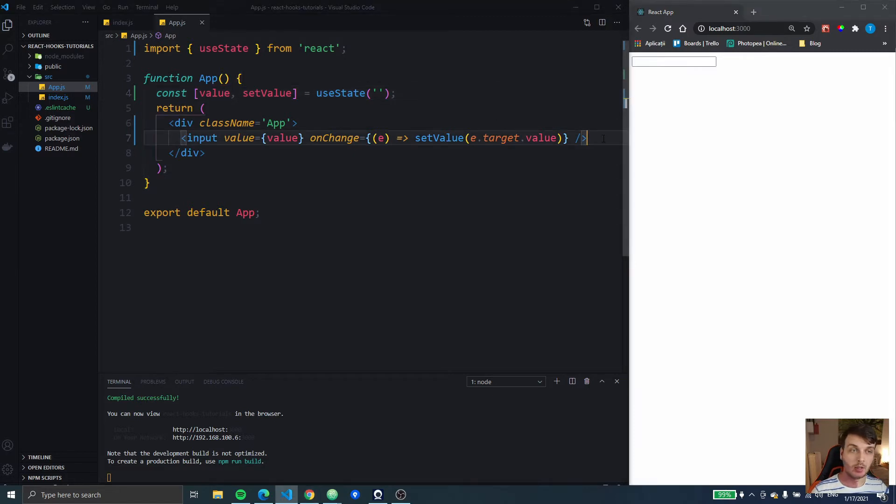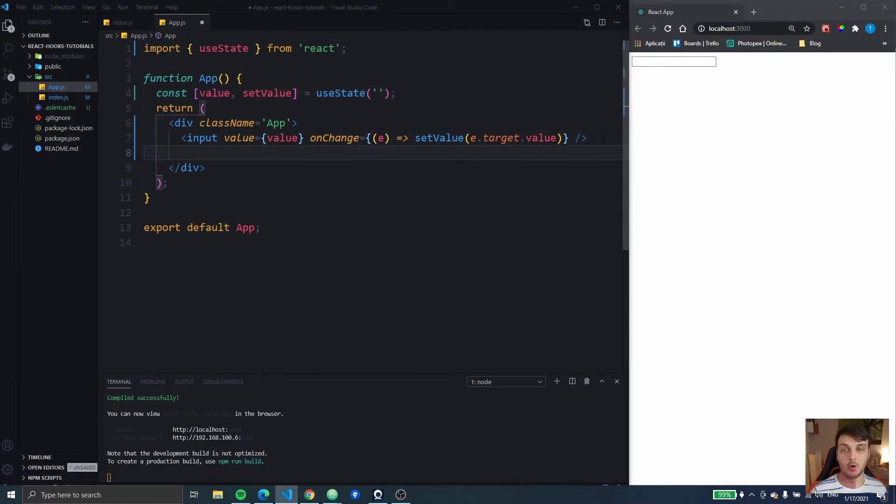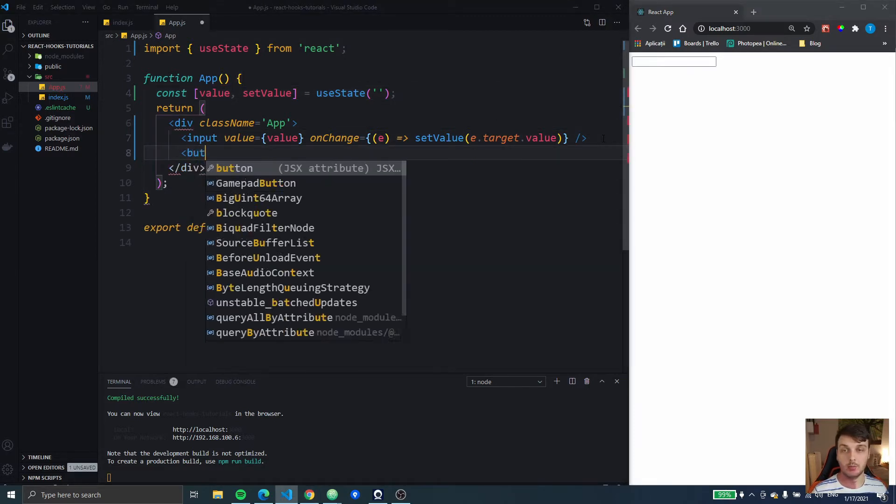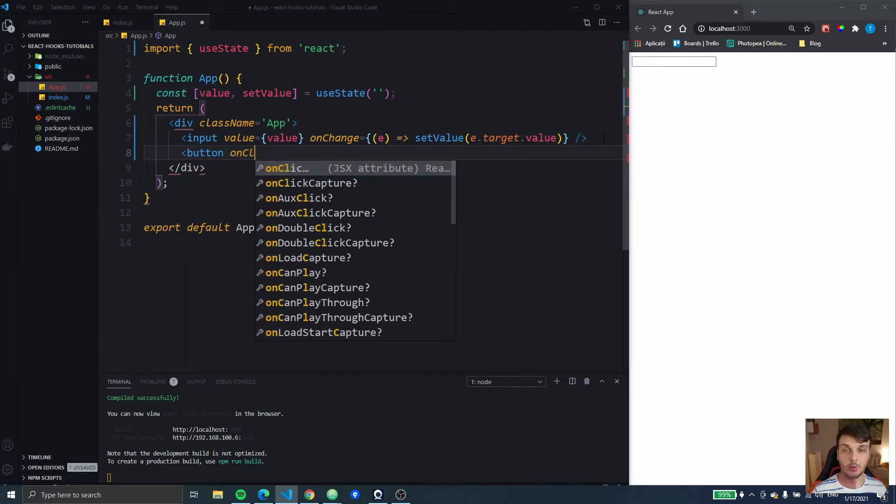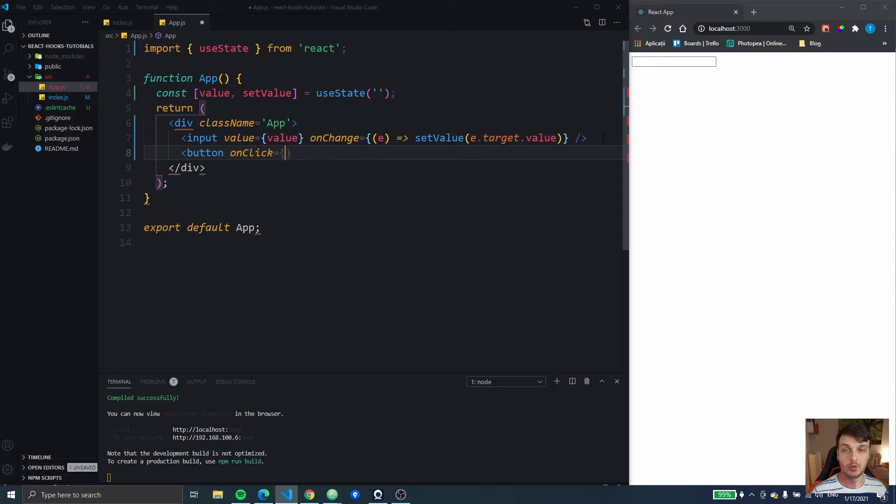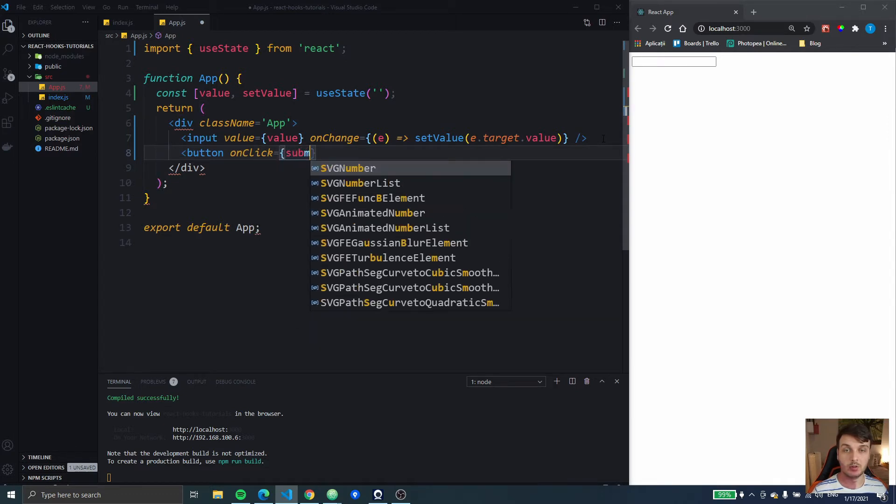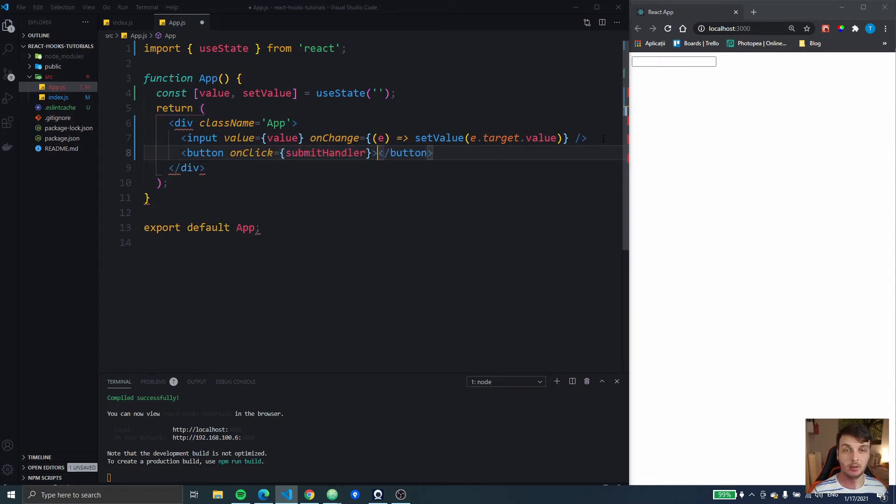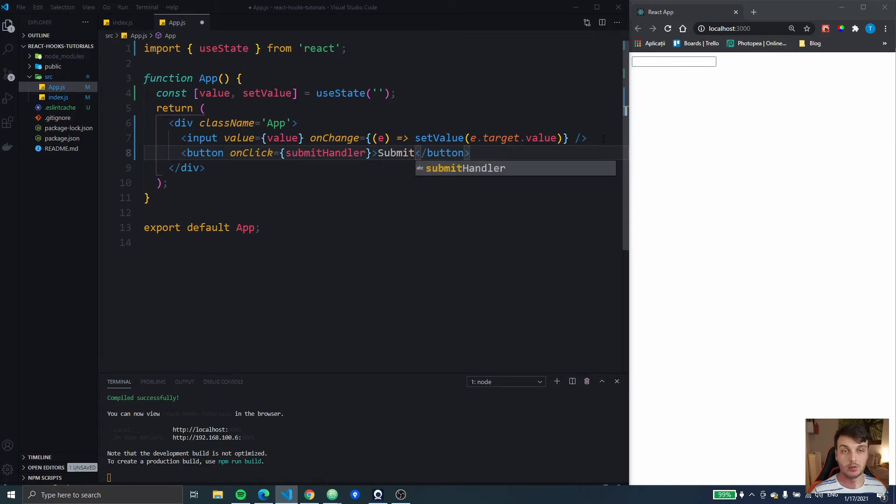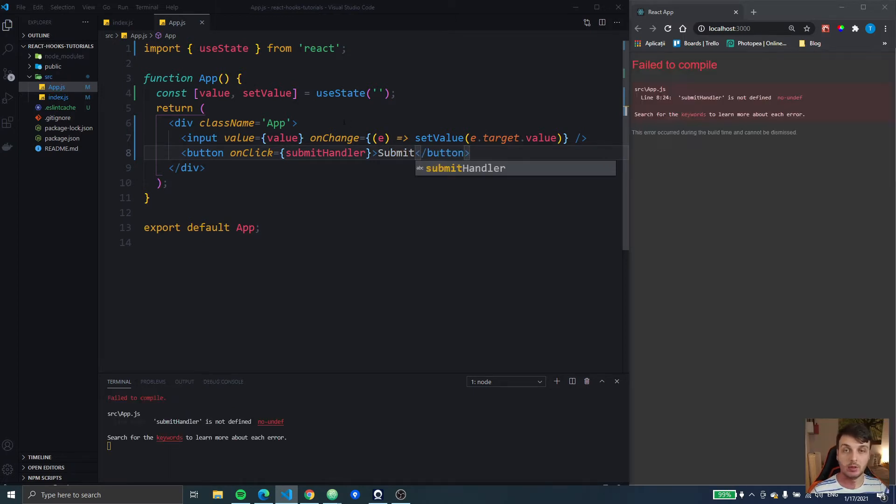Then after this, I want to add a button which is going to have onClick is going to be a function called submit handler and it's just going to say submit.